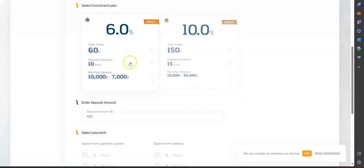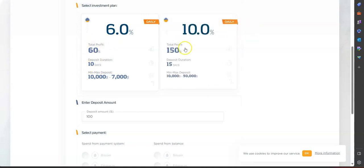At the end of the plan you're going to be able to receive your capital back plus the profits. So over here you make 60% profit in ten days and this one you make 150% profit in 15 days.